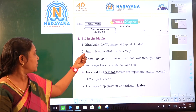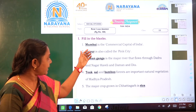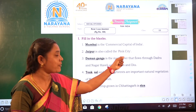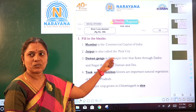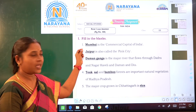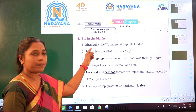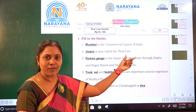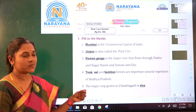Number 1: Dash is the commercial capital of India. Mumbai — M-U-M-B-A-I. Mumbai is the commercial capital of India.